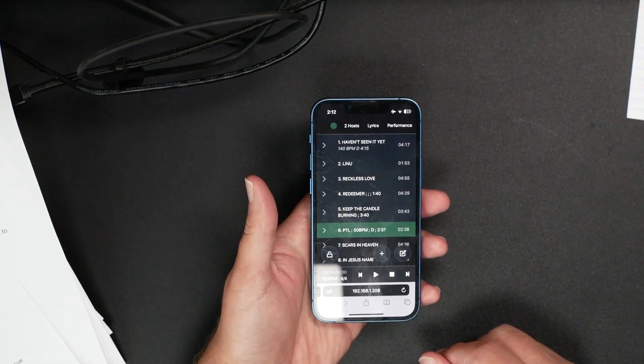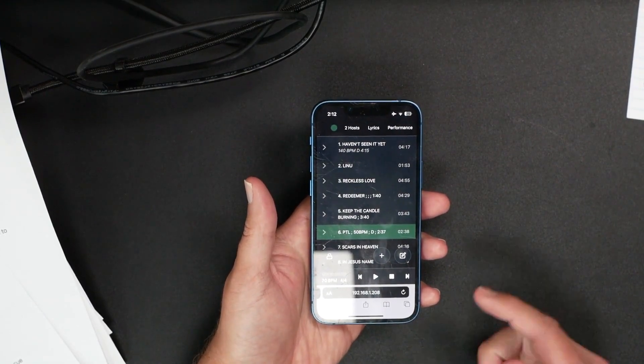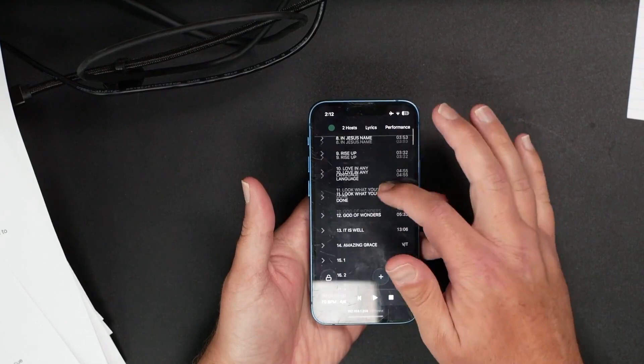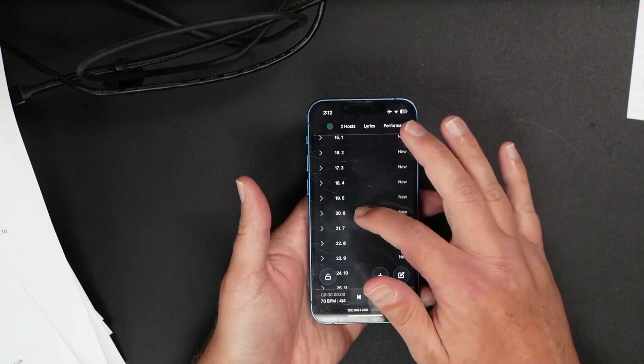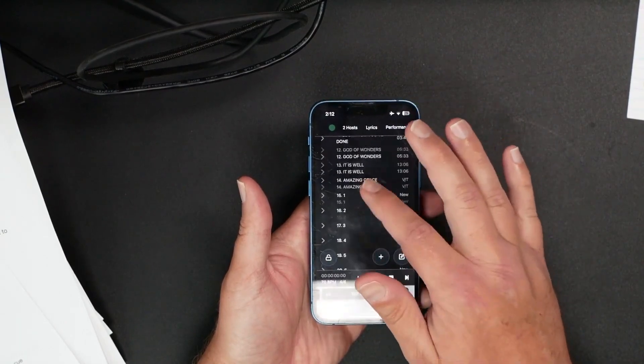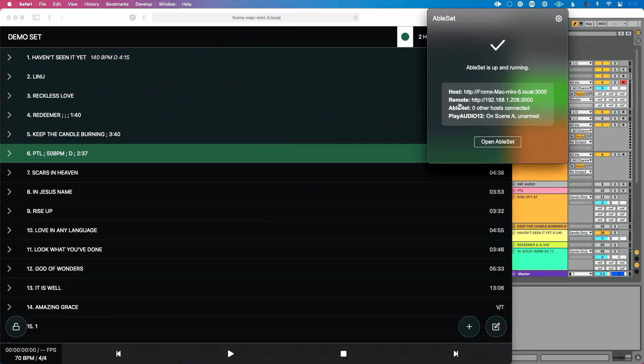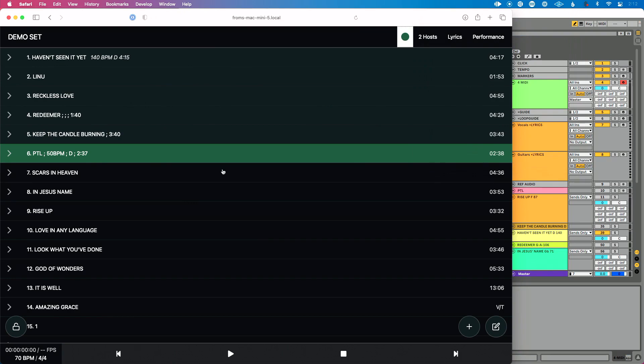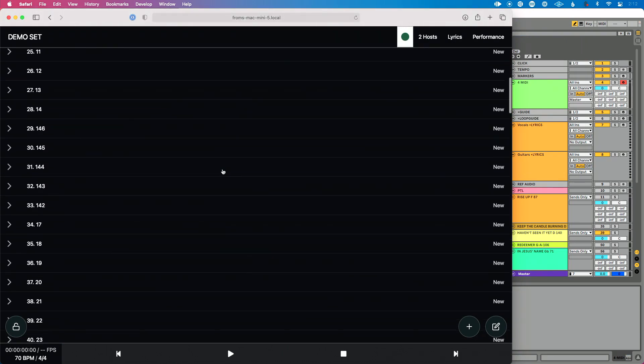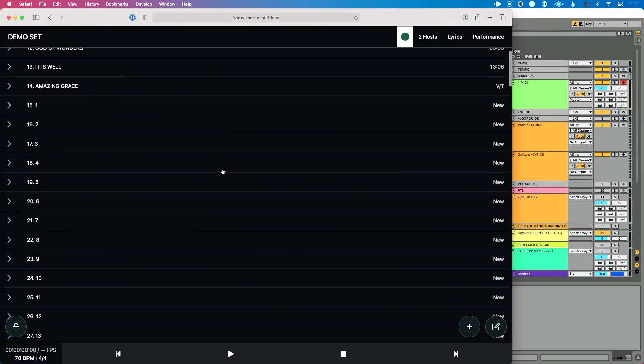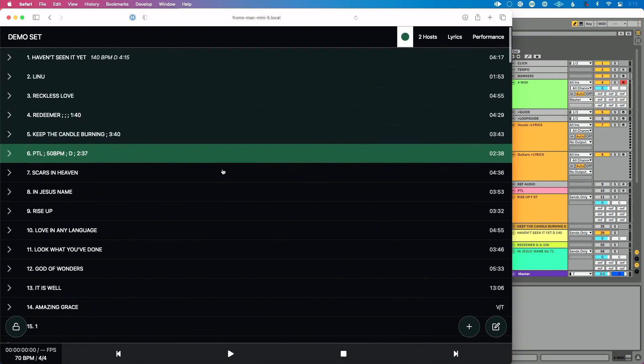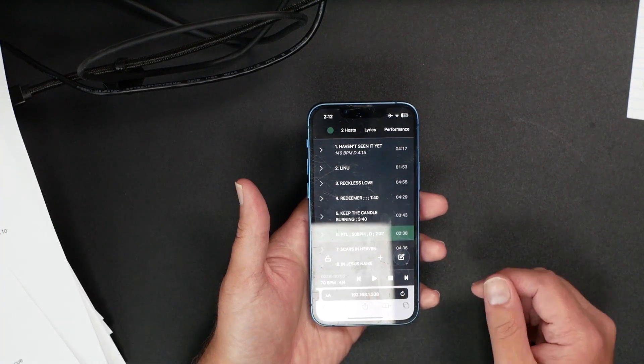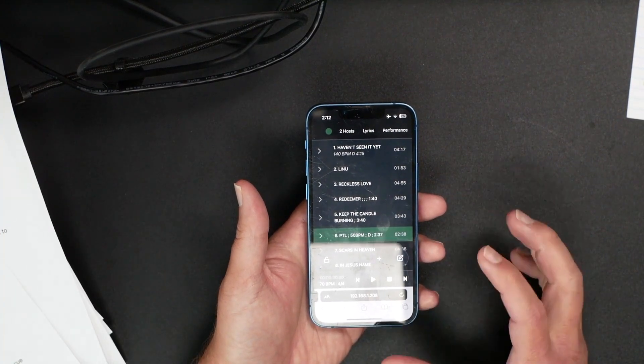Now when I go, what you're going to see is I get access to AbleSet, the same AbleSet on my phone that's on my computer here. If I go to Safari and scroll around, you can see I have access to the same Ableton Live set, which is really cool.